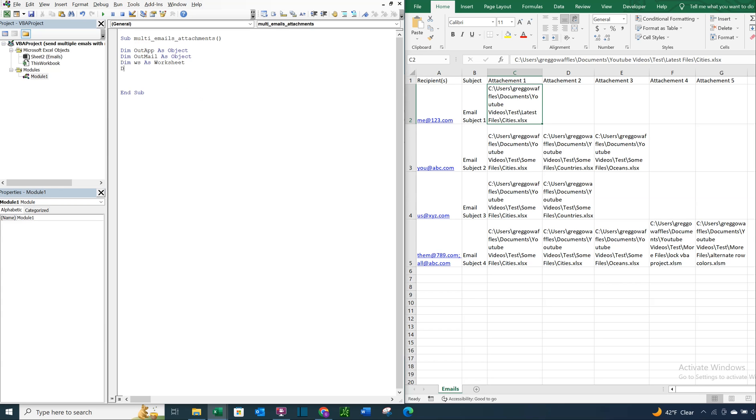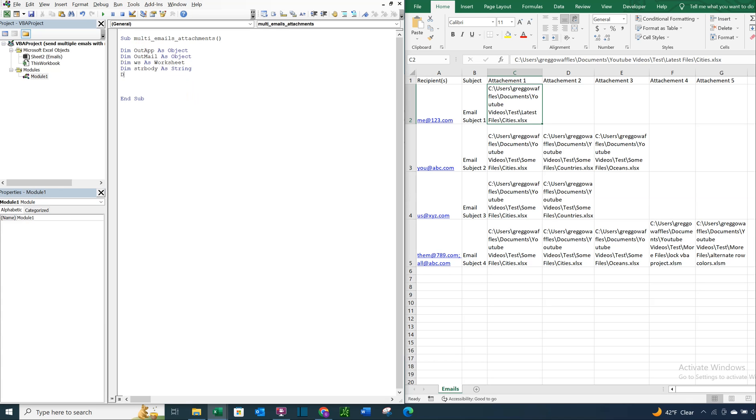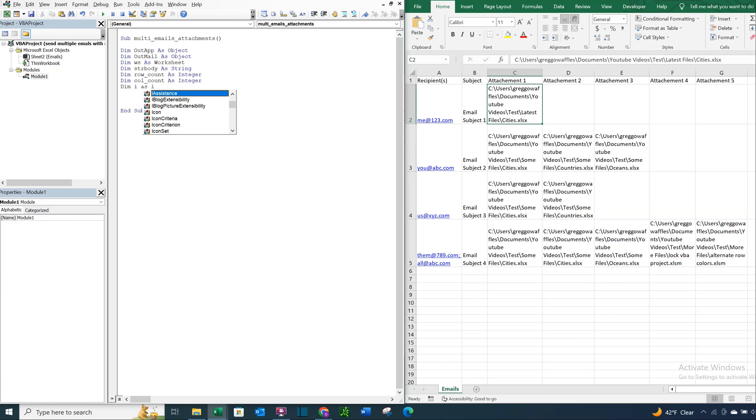We're going to have ws as worksheet. We're going to also have strbody for our string, for our body and our email. We're going to have a row count. We're going to have a column count. And then we'll just have an i and a j variable.